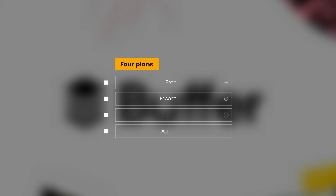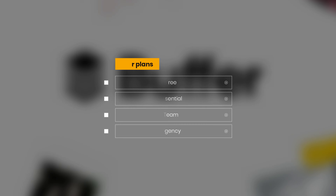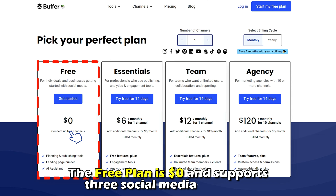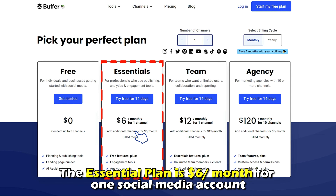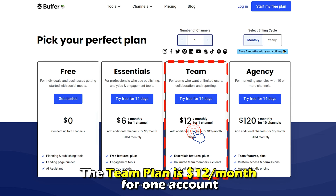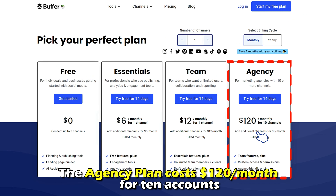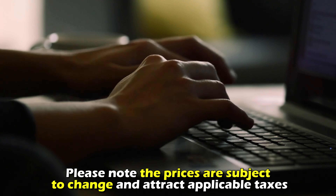Buffer, on the other hand, offers four plans: Free, Essential, Team, and Agency. The Free Plan is $0 and supports three social media accounts. The Essential Plan is $6 a month for one social media account. The Team Plan is $12 a month for one account. And the Agency Plan is $120 a month for 10 accounts. Please note that the prices are subject to change and attract applicable taxes.